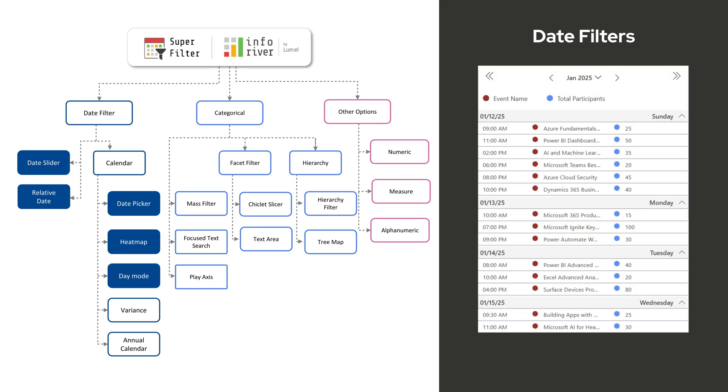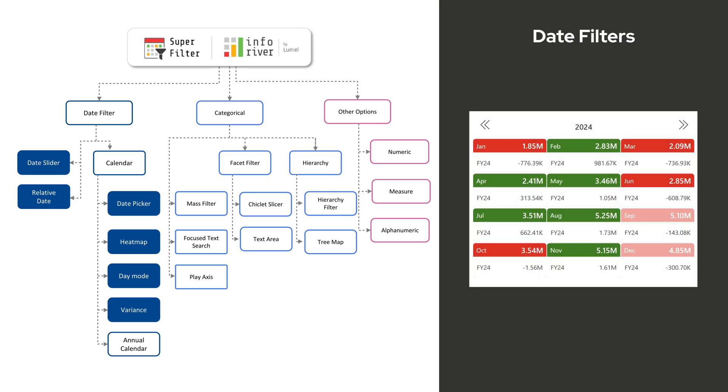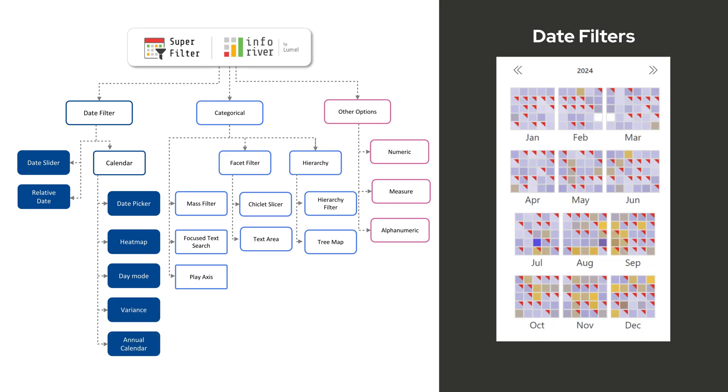Day Mode drills down to a day-level view for detailed, time-sensitive analysis. Variance Feature adds variance cards to track changes over time. Annual Calendar provides a year-at-a-glance view with customizable months and weeks for long-term data monitoring.